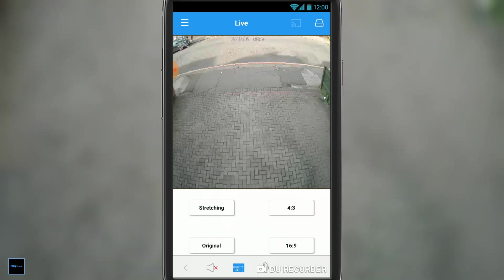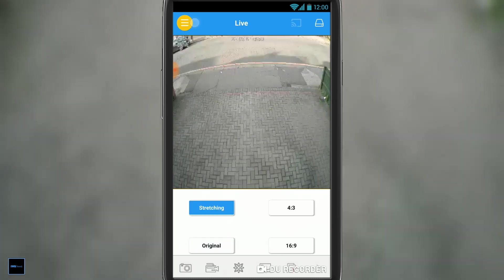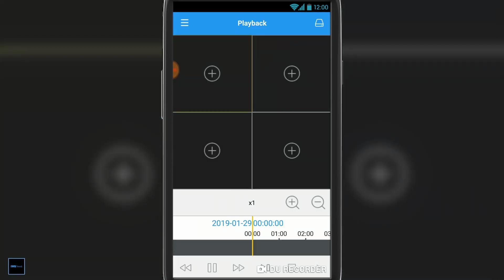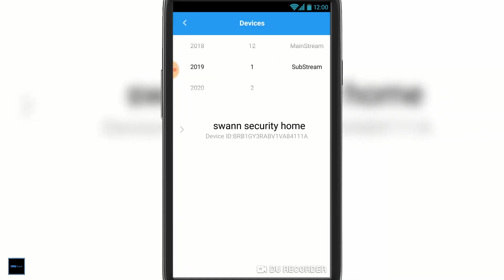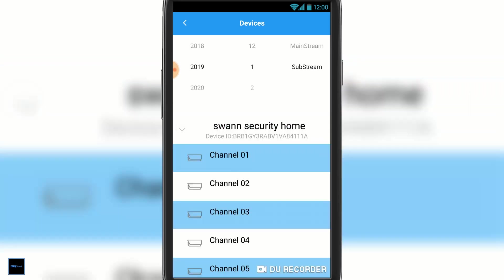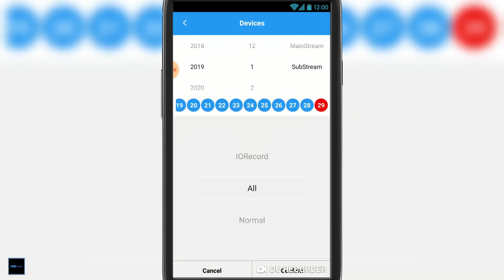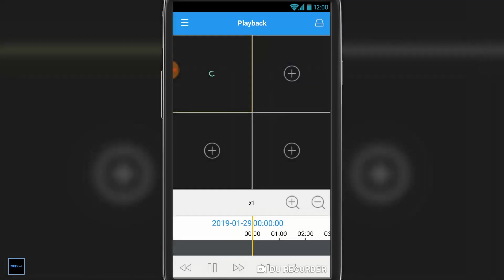Down at the bottom, if you click the lines in the top left-hand corner again and go into playback, here's where you can view any recorded video. We click a box, we select the channel, and we select the date. Then we select what type of recording we want to bring up. I'm going to simply select all.